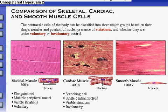Cardiac muscle has branching cells with a single central nucleus. Cardiac muscle cells are also striated. Unlike skeletal muscle, cardiac muscle cells are under involuntary control.